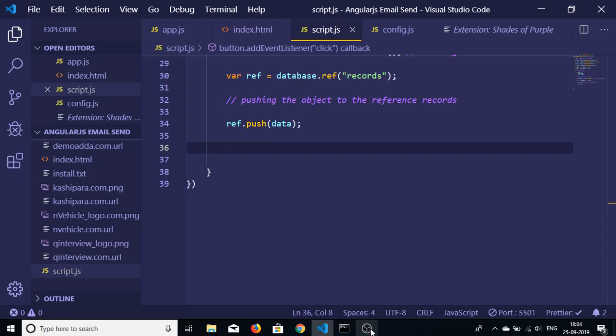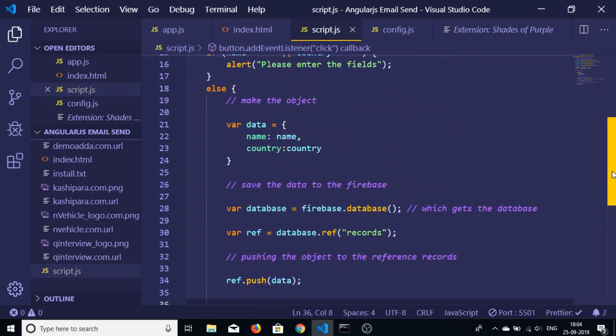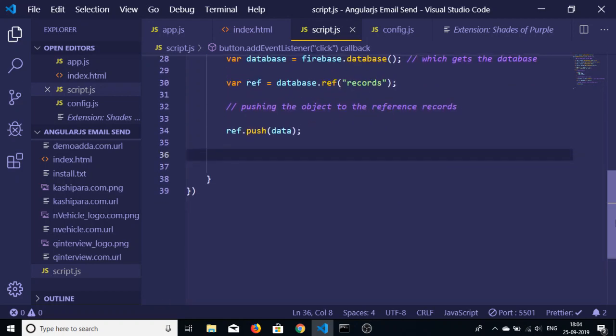Hello friends and welcome to Coding Six Shows. In the last video we have seen how to store data in Firebase database using JavaScript.